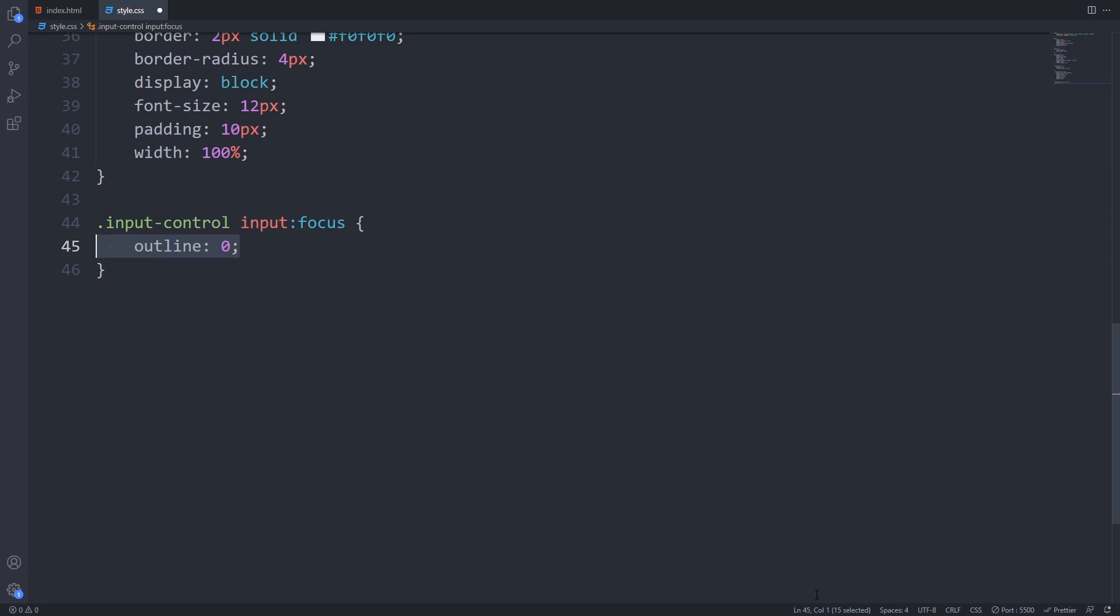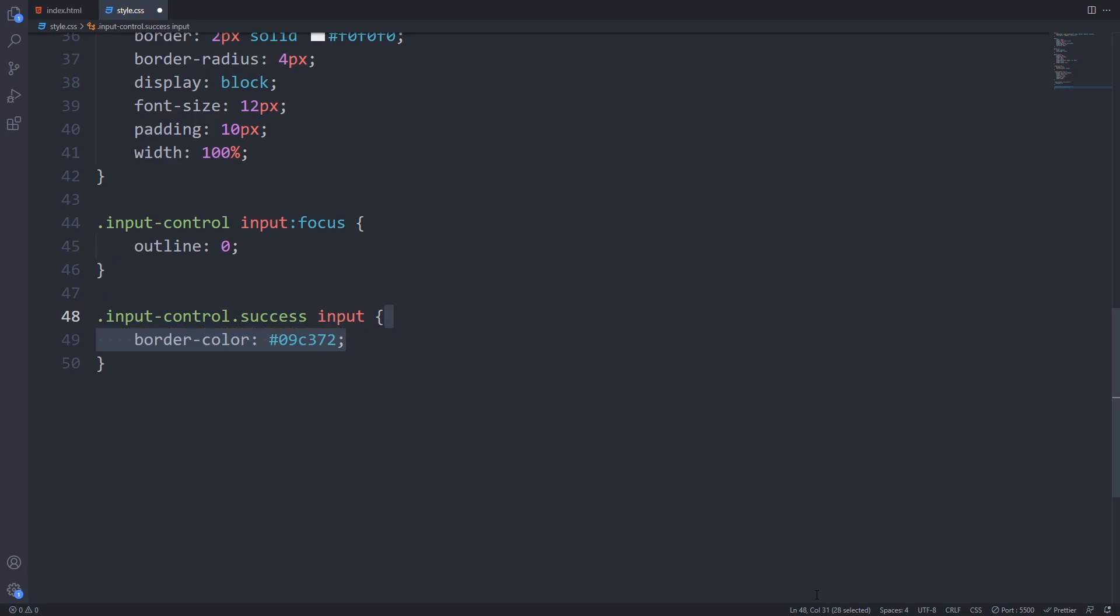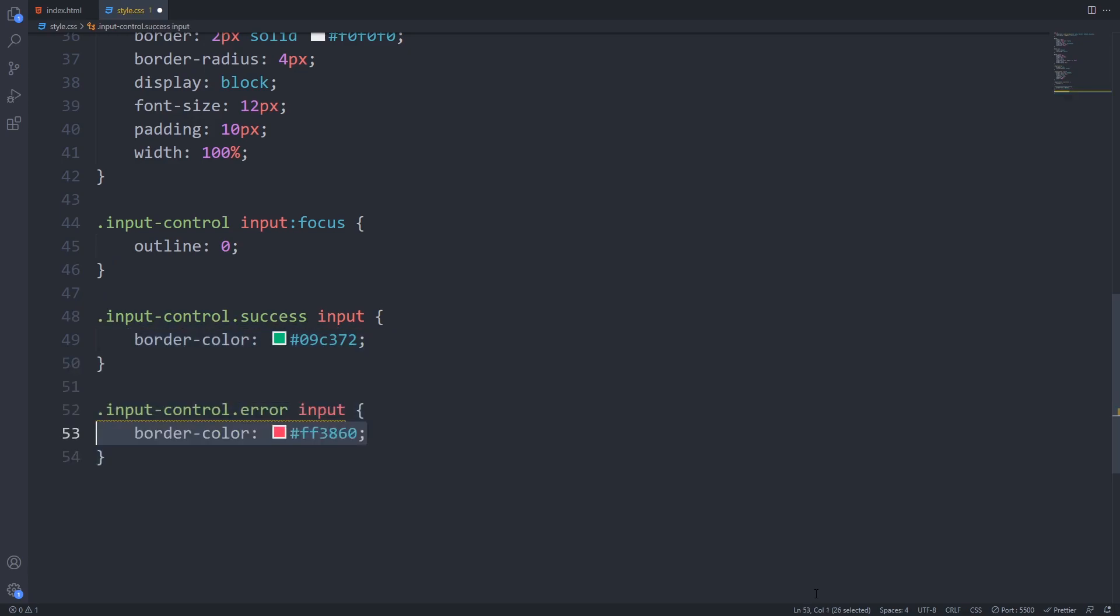Now I'll add two CSS rules which will modify the color of the inputs border when the input control has either a success or an error class. We will apply these classes from JavaScript to represent the outcome of the validation.